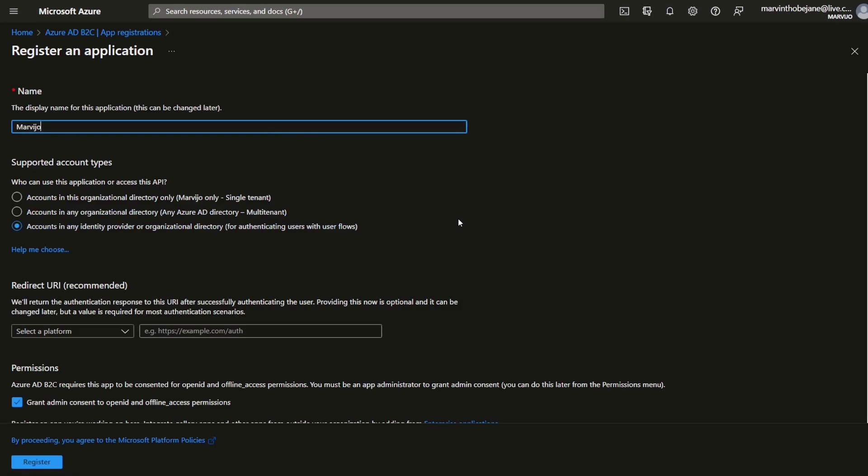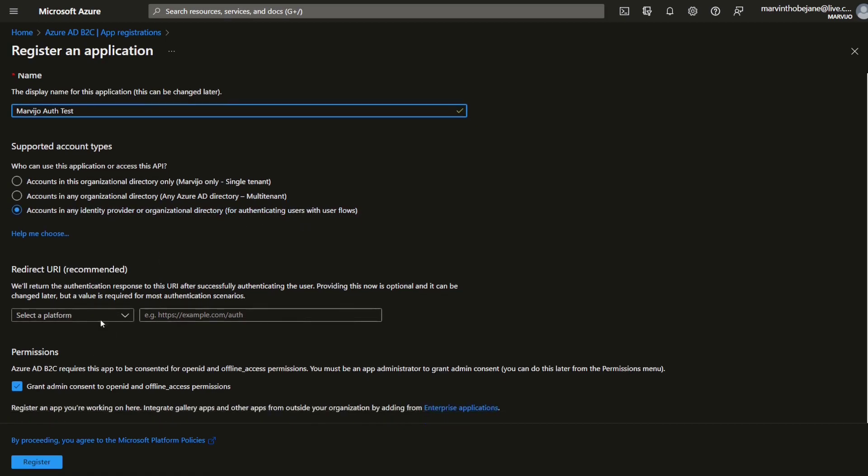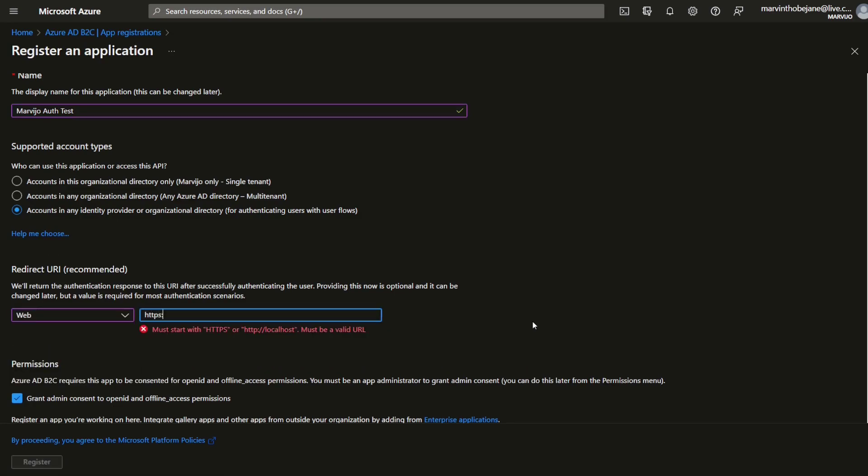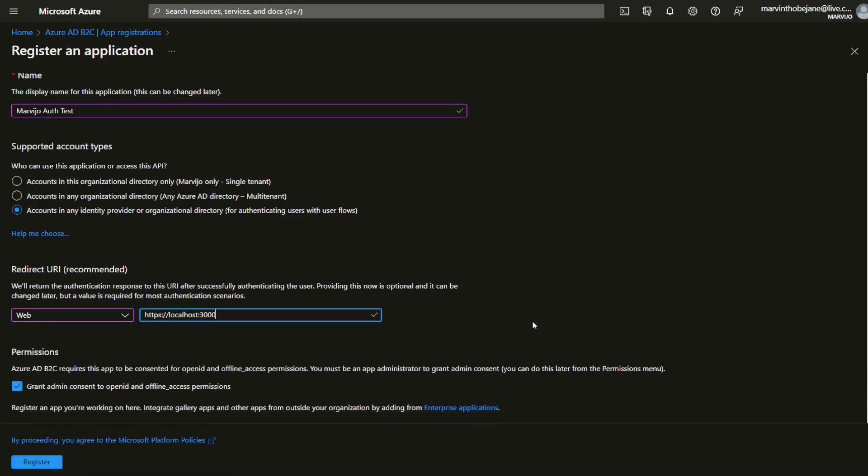Display name, we're going to call it my virtual auth test. Account in any identity provider organization, that looks good. Redirect URI from web, let's use localhost because we're going to use Next.js port 3000. Register.